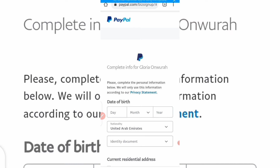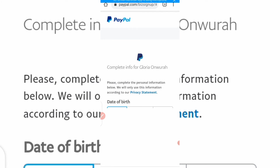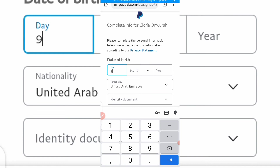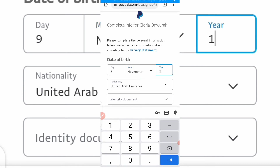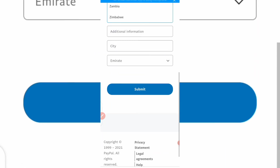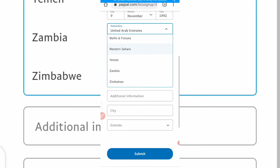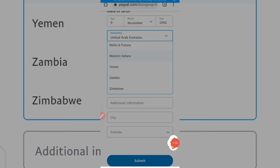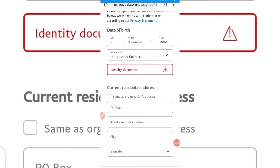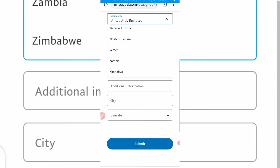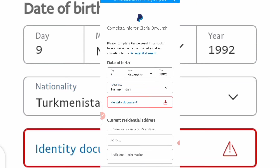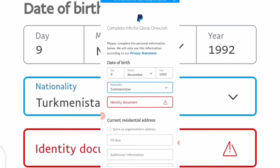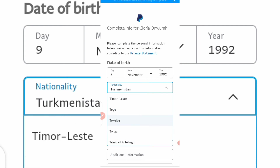From here, complete your personal info. Choose your date of birth. Then choose your nationality — your country. I'm in Nigeria, so I'll scroll and locate Nigeria.